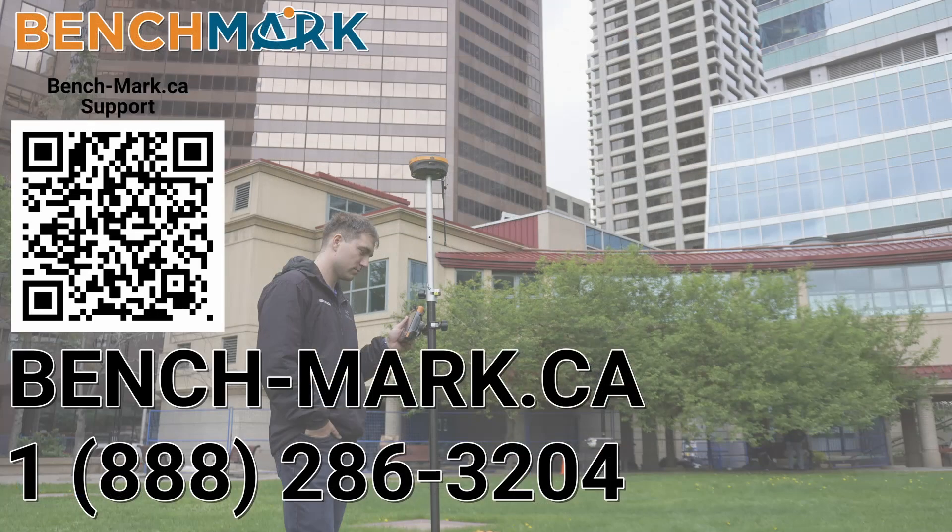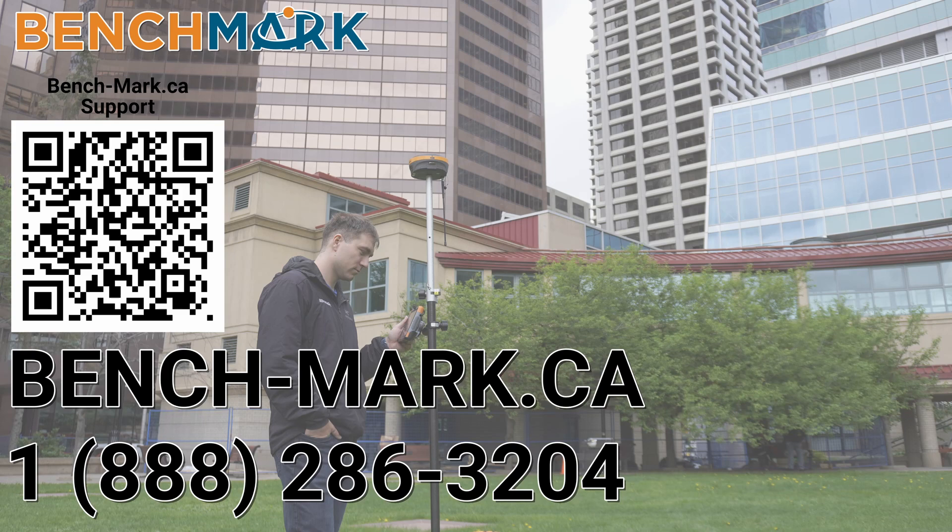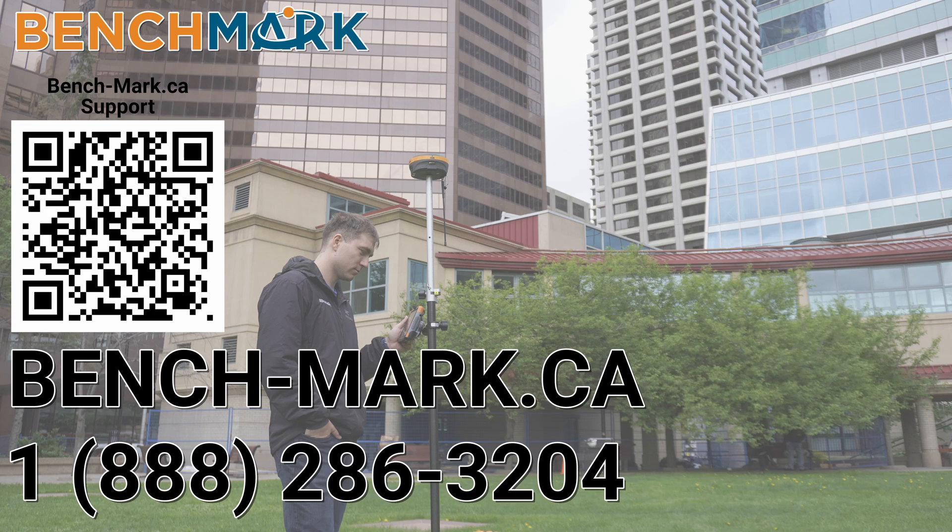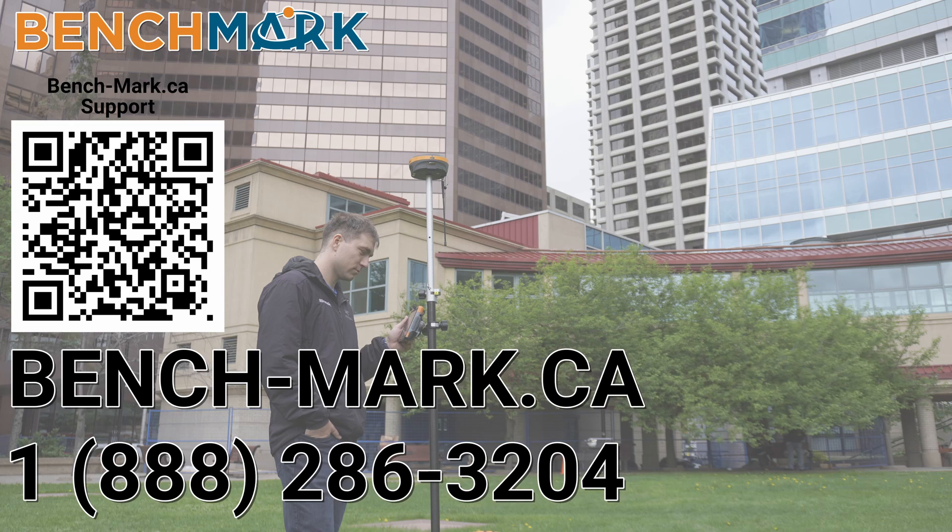If you thought today's video was helpful don't forget to like the video, comment on the video what you thought and subscribe to the channel for more helpful tips. If you ever need any help feel free to give us a call at 1-888-286-3204 or visit us on the web at www.bench-mark.ca. Thanks for watching. Have a great day.